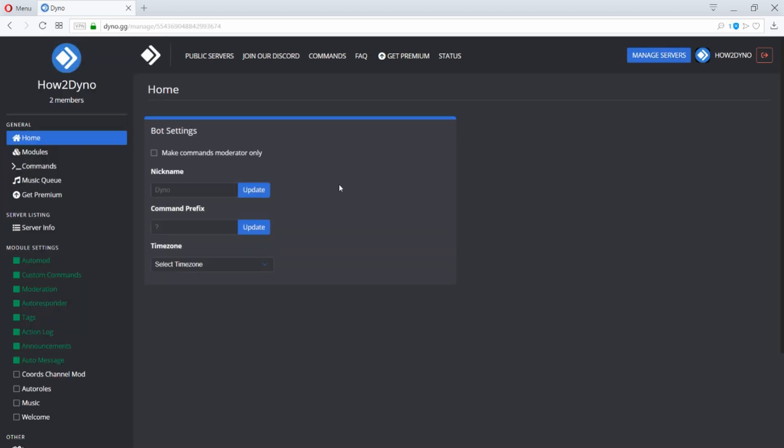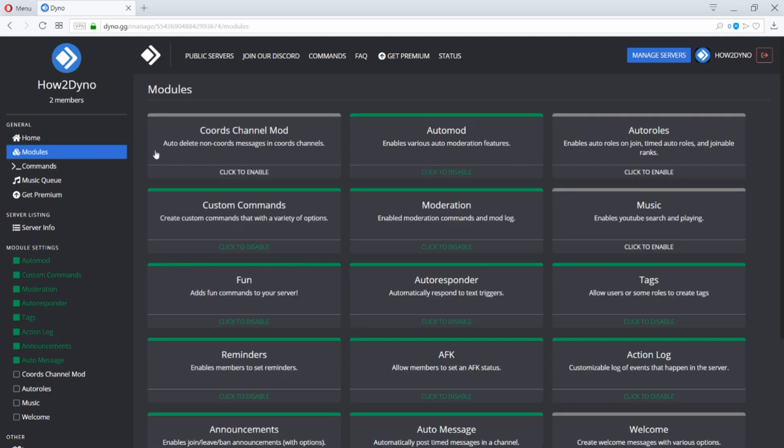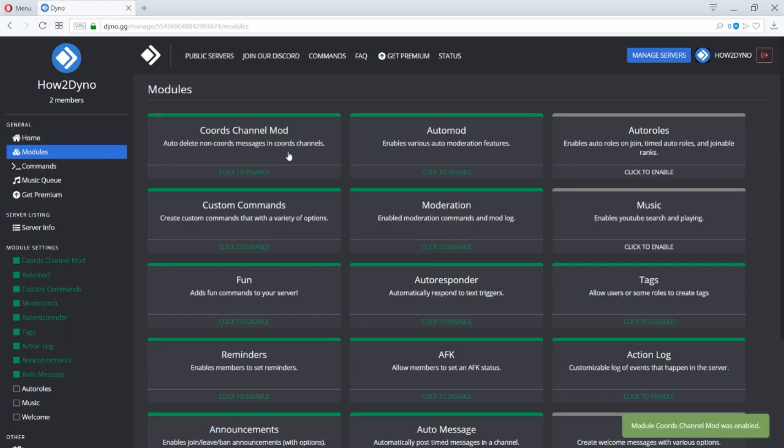To enable or disable a module, click on the modules tab, then click on the module you would like to enable or disable.